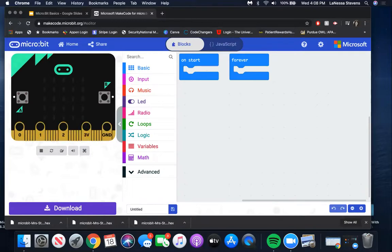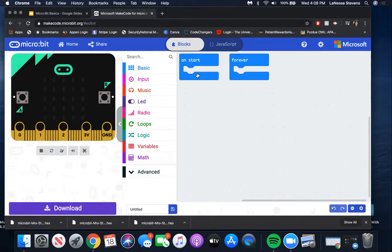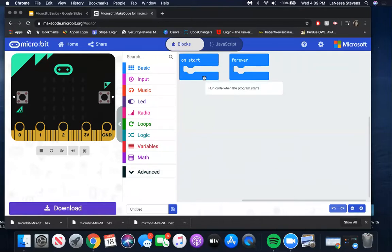Now we're going to learn the basics of using the block code on our interface. The OnStart block tells the microbit to run the code inside this block as soon as the microbit is turned on. An example of this onStart command is when a computer makes a sound when you press the button to turn it on - this is the first code that will run once the device is turned on. Any block that has an opening in the middle is called an event block. It allows us to put directions inside of the event to create instructions. If you ever put a code block in an area that won't work, it will look yellow.